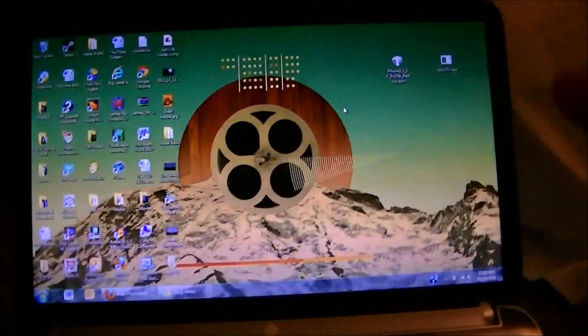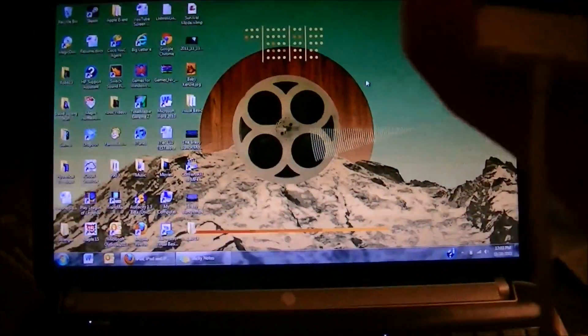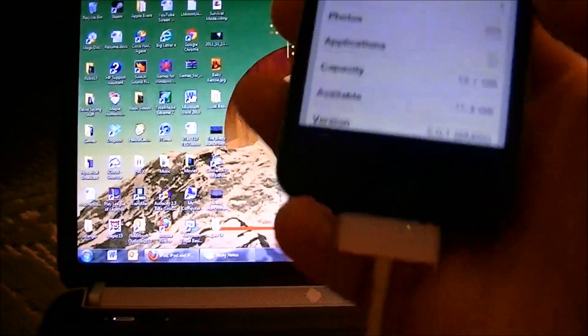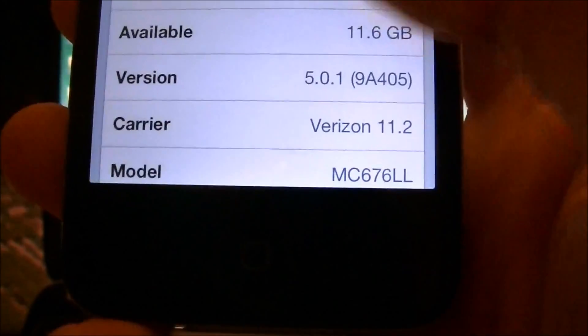What's up YouTube, it's Robo13 and I'm going to show you guys how I do the 5.0.1 semi-untethered jailbreak today and I'll show you guys that I'm running 5.0.1 right there.